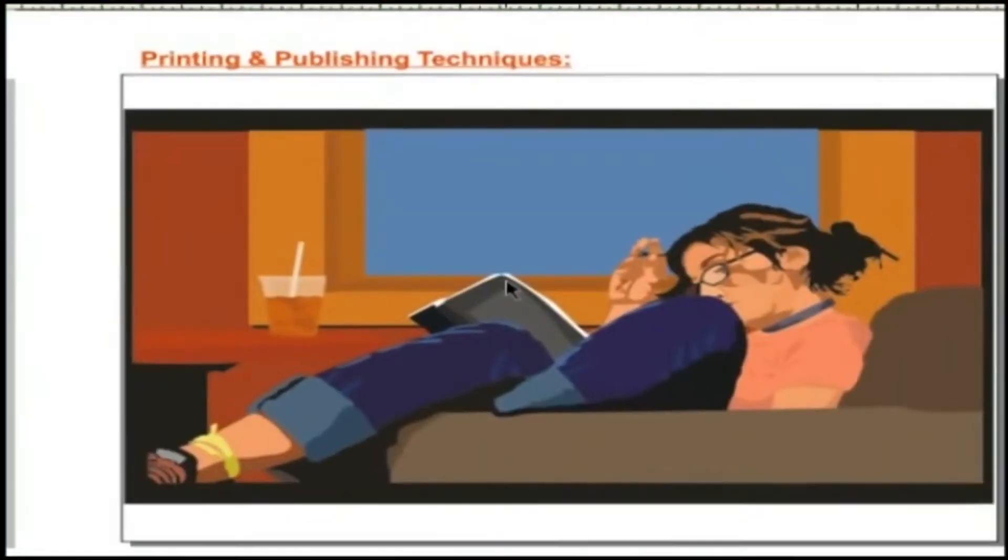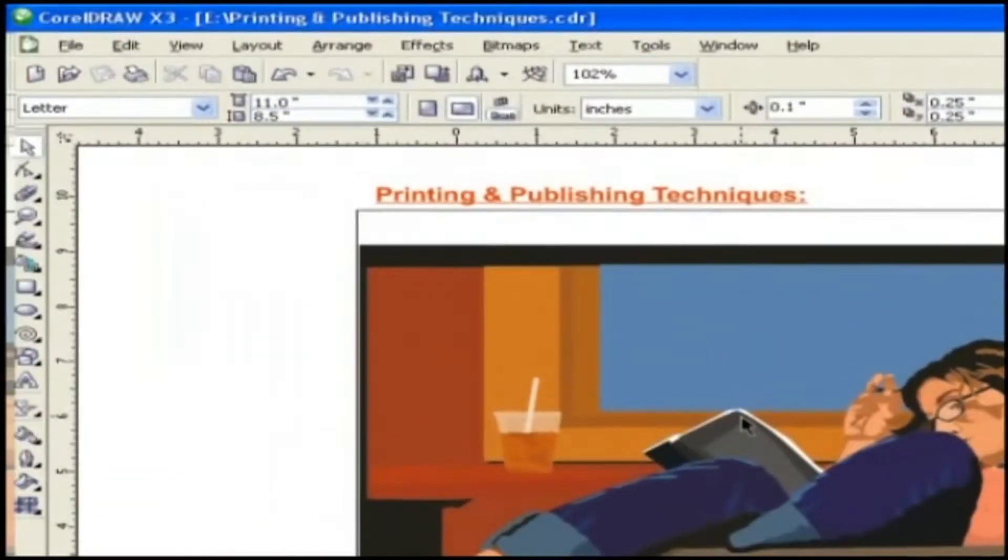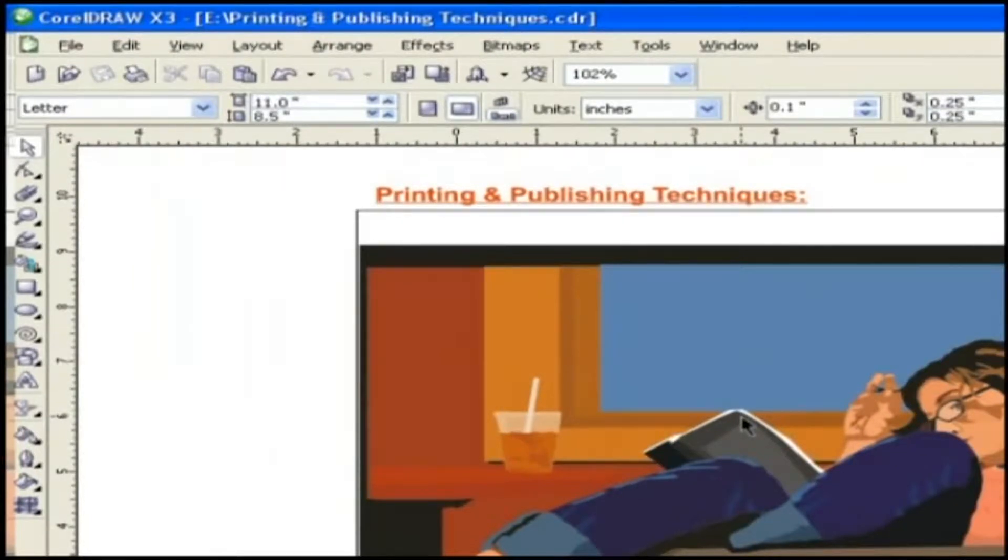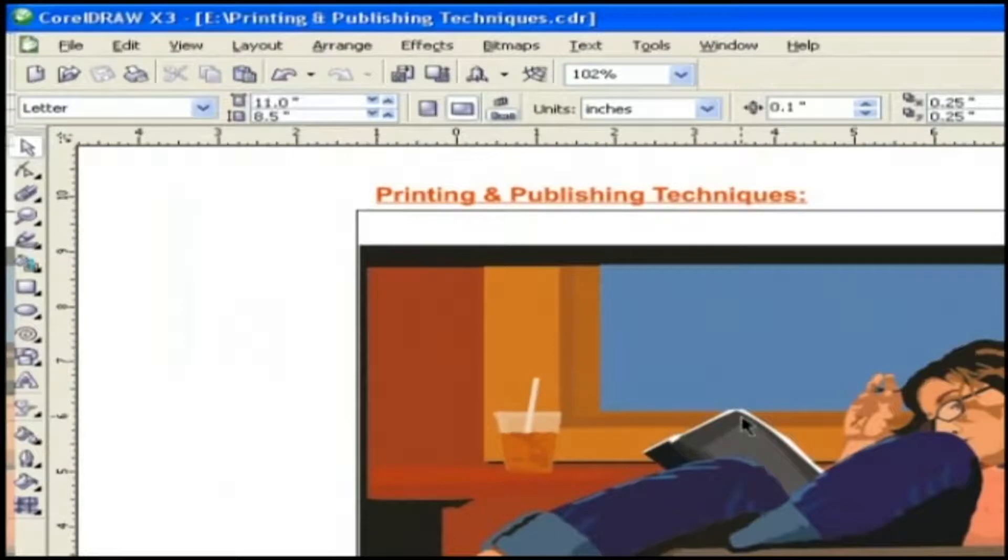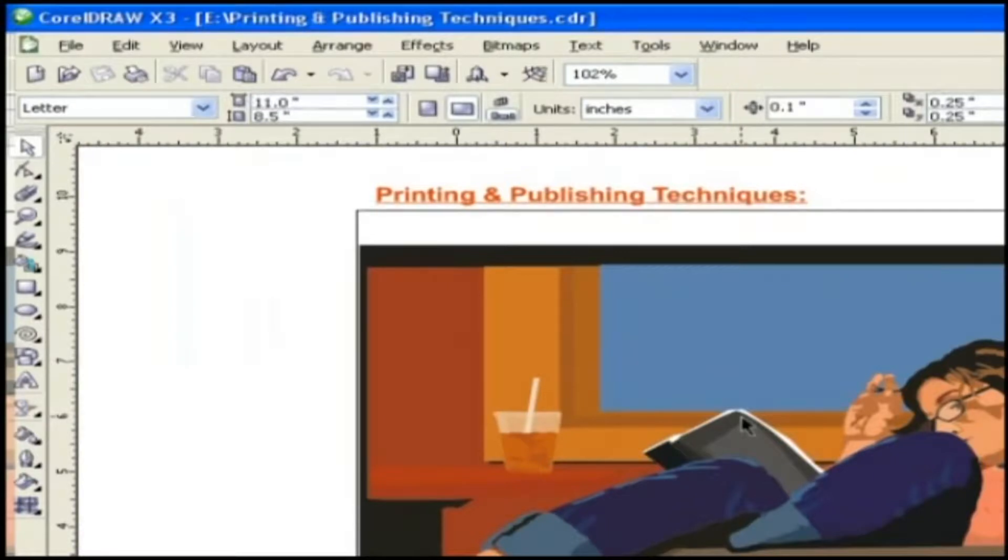Printing and publishing techniques. In this chapter we are going to discuss the printing and publishing techniques for CorelDRAW X3 in basic levels. Let's start with printing first and in the next lesson we will discuss publishing techniques.